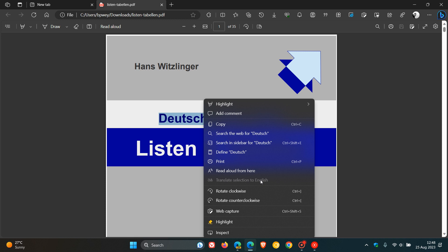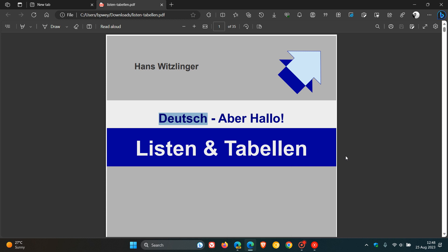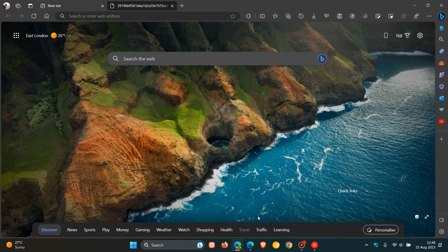Now this could all be set to change, because if we head over to Edge Canary version 118, which is the latest preview version, it seems this feature is becoming more widely available and that grayed-out option is actually working.